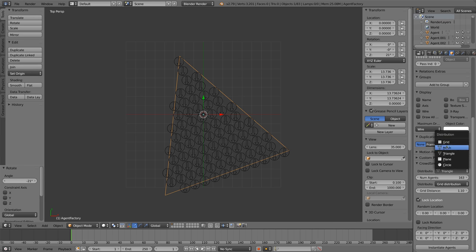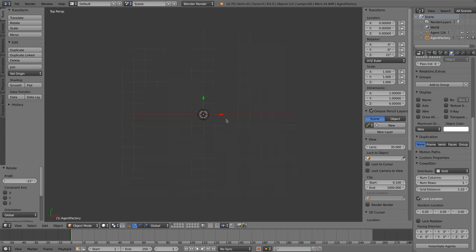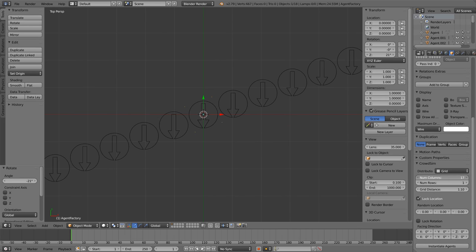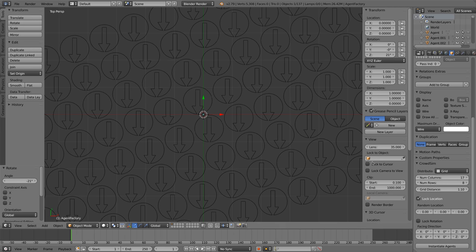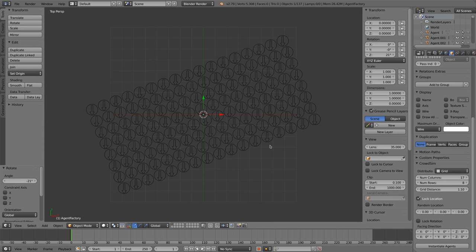The grid distribution places the agents in columns and rows. The difference with the grid distribution pattern is that you can set the number of columns and rows.